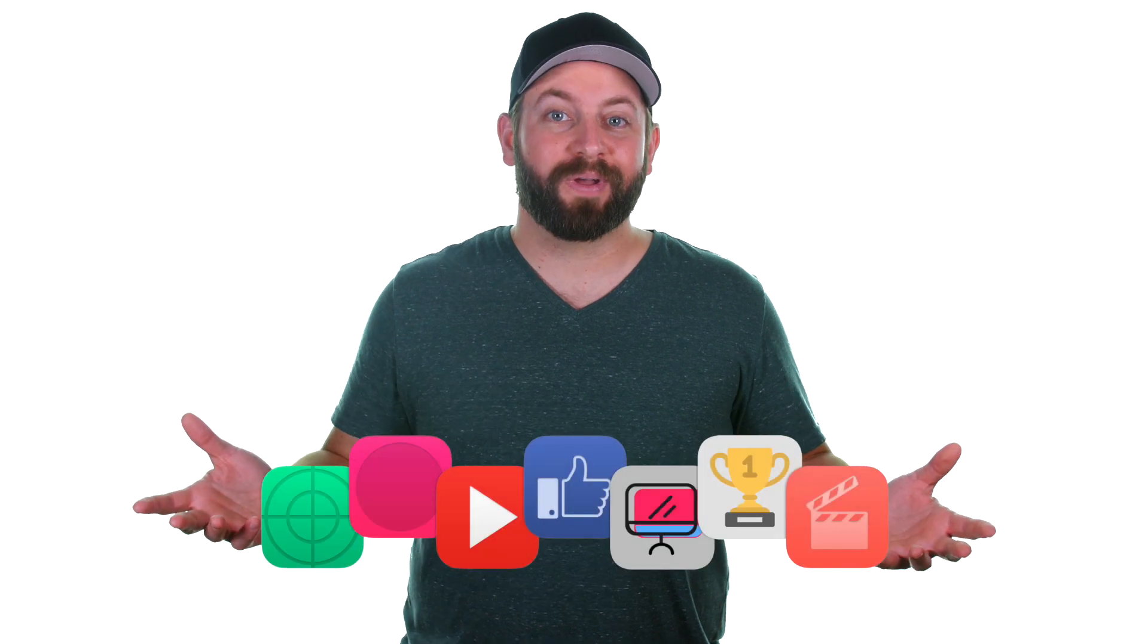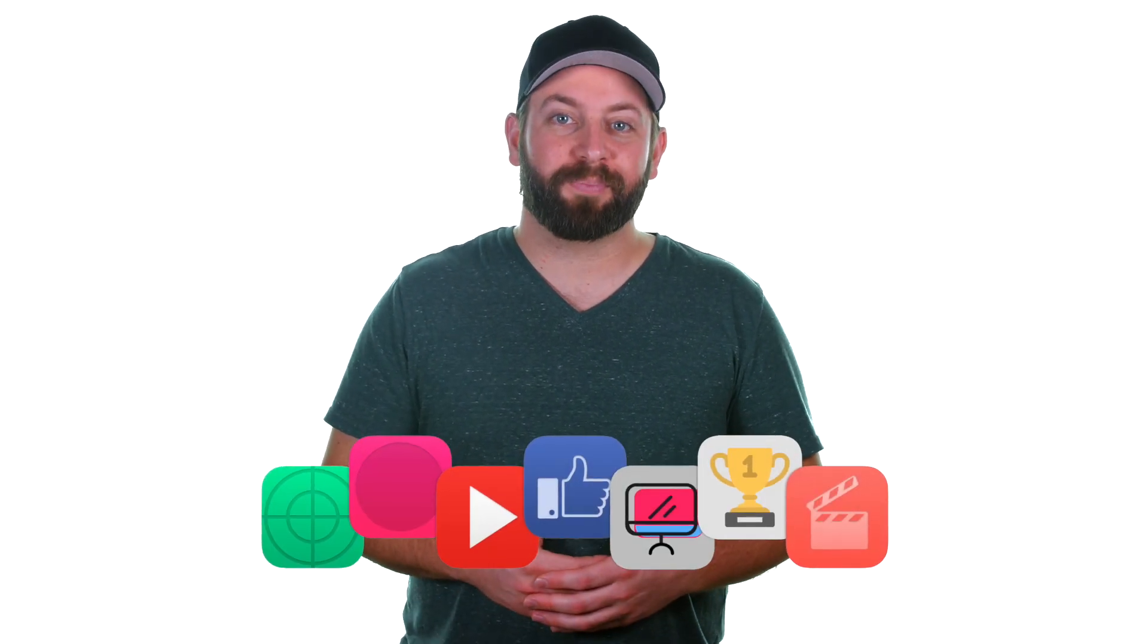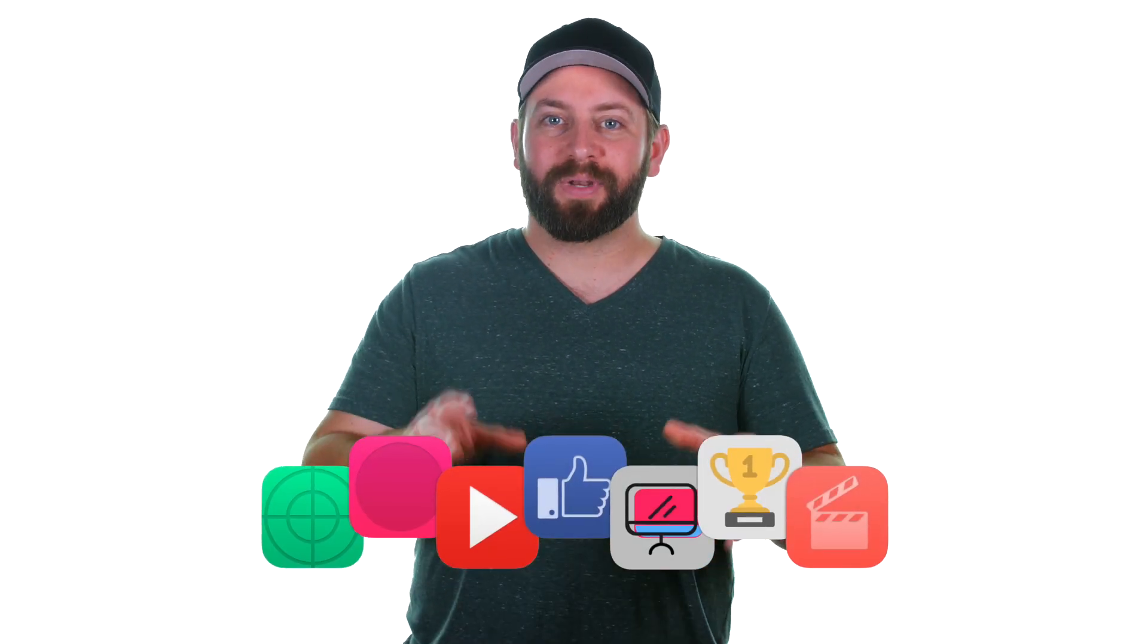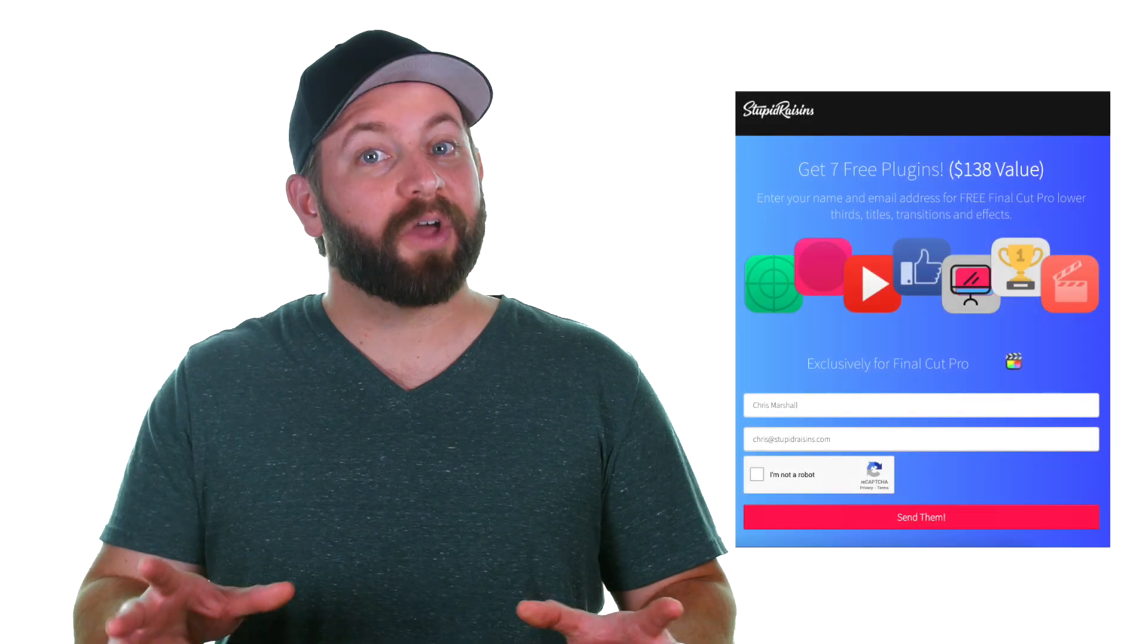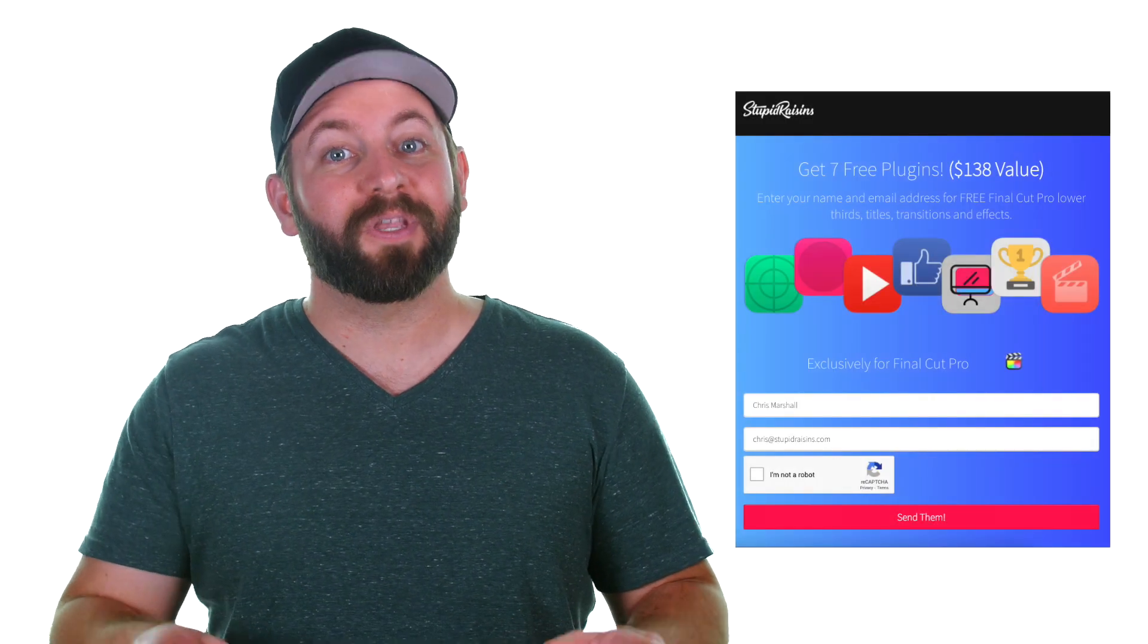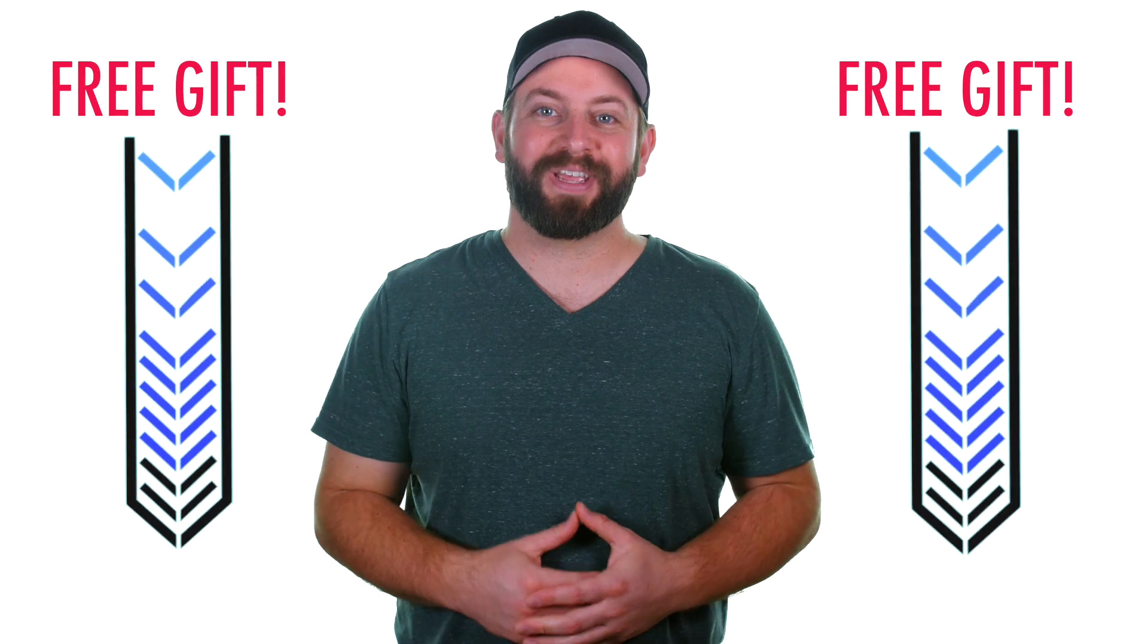Now, color correcting is not easy, but I think you're getting the hang of it. So I have a free gift for you. It's a pack of Final Cut Pro 10 plugins to enhance your videos and impress your clients. It's worth $138, but it's yours free. Click below to get your free gift.